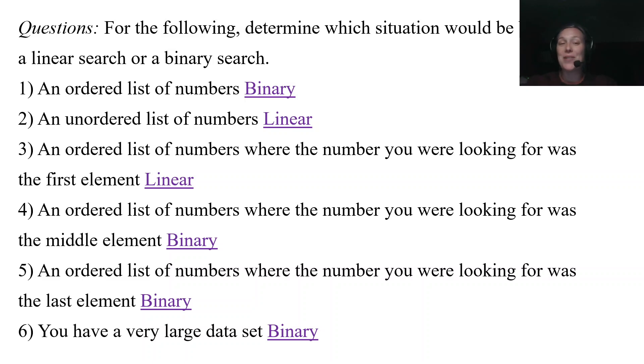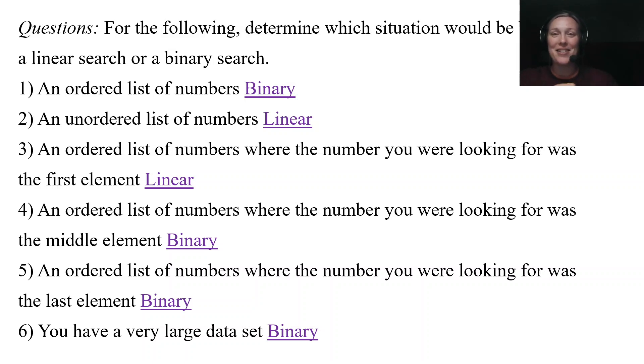That brings us to the end of our lesson on linear search and binary search. Thank you so much for following along and I will see you next time.